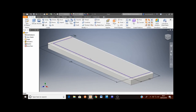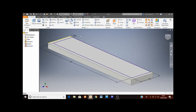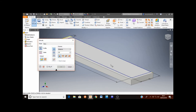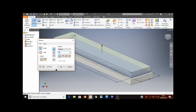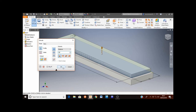Then I'm going to extrude this smaller sketch upward, so I need to click on the extrude button and select this smaller sketch. When you move the mouse over the sketch it turns a slightly lighter shade of gray — select that and you can see it's previewing upward. I want to change the distance to 50 and then click OK.